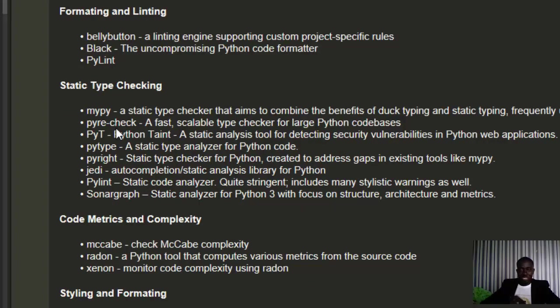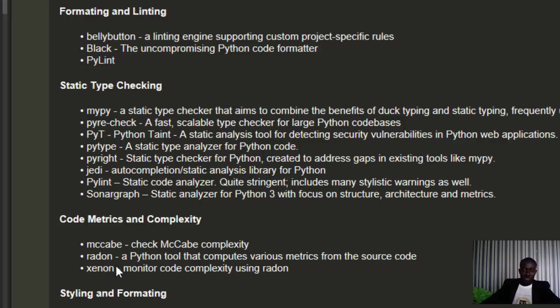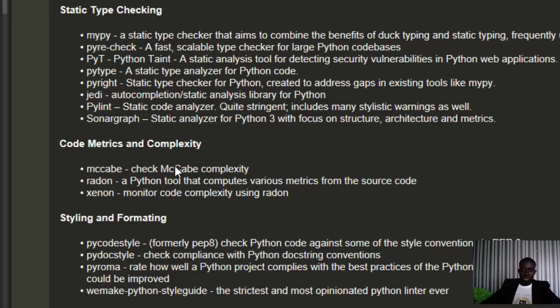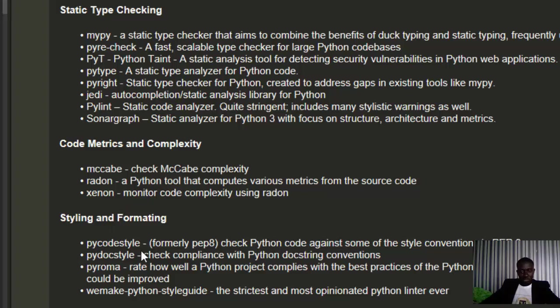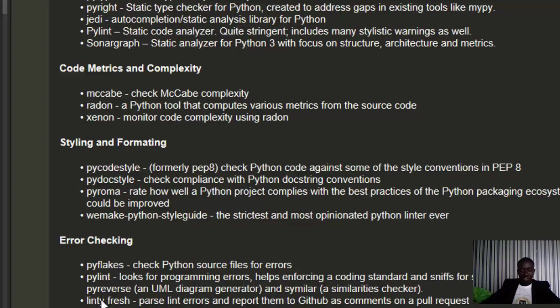For code metrics, you have McCabe - that's a person's name, a theory, a human being whose formula is why they call the package like that. You have Radon, you have Xenon which is built on top of Radon. For styling and formatting, you have pycodestyle, pydocstyle, pyroma, and wemake-python-styleguide which is very interesting.